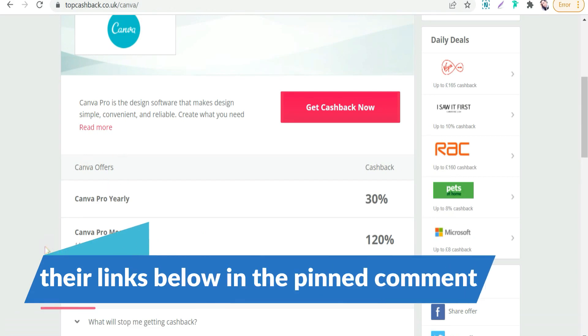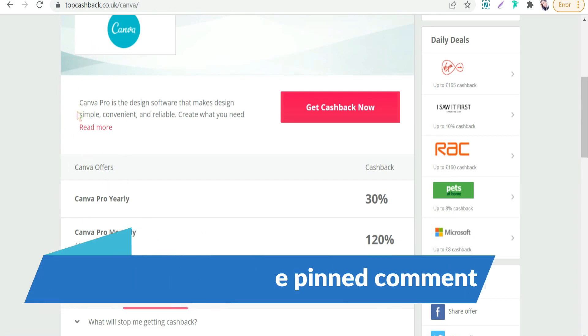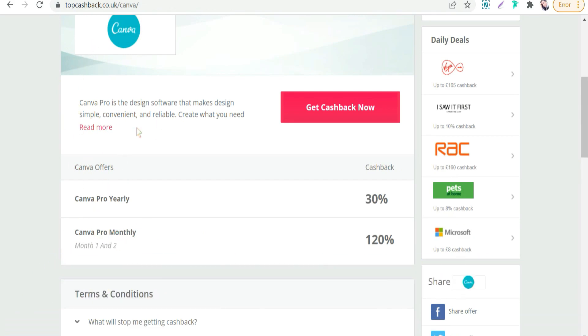Here in this official website of TopCashback, you will find an offer: you will get 120 percent cashback to sign up Canva Pro monthly. As you see here, so you will not just only save money but also you will earn more money.